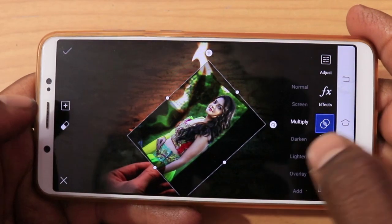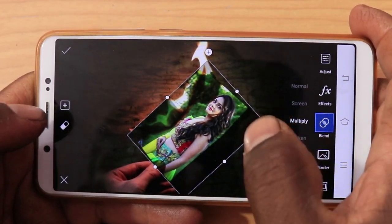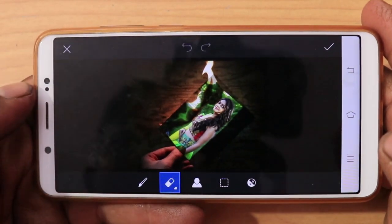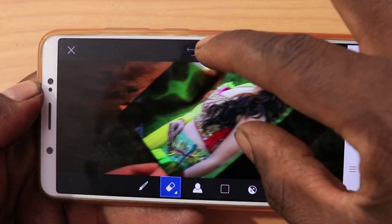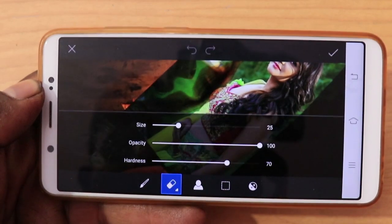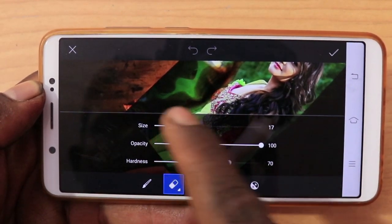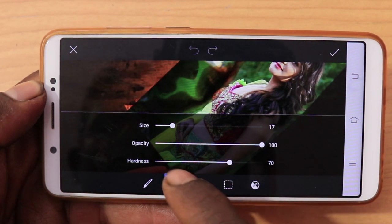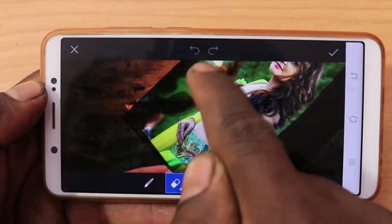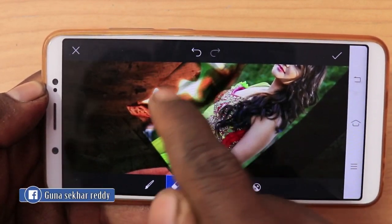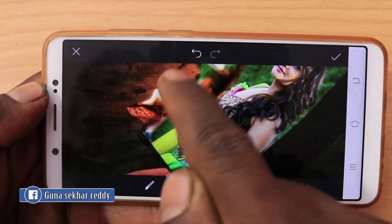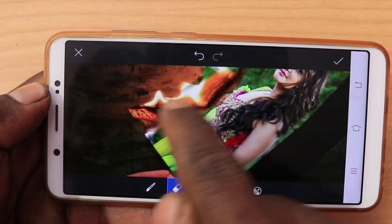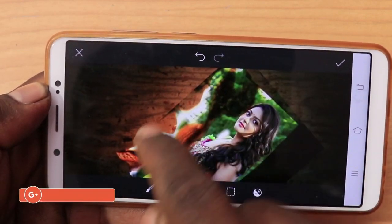If we want to erase the effect, I want to select the eraser and zoom in on the photo. I want to click the size and reduce the opacity. The opacity and hardness — the medium is the color. Click the same. I want to erase the photo.